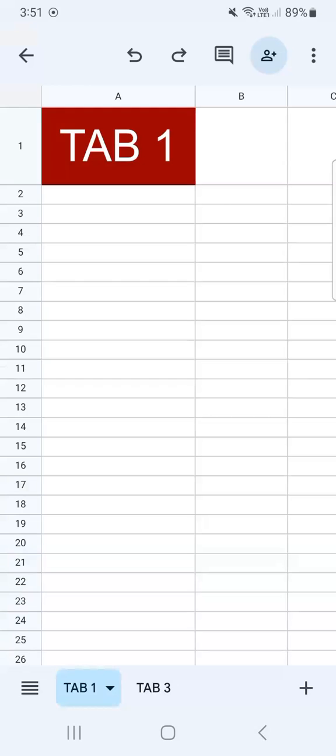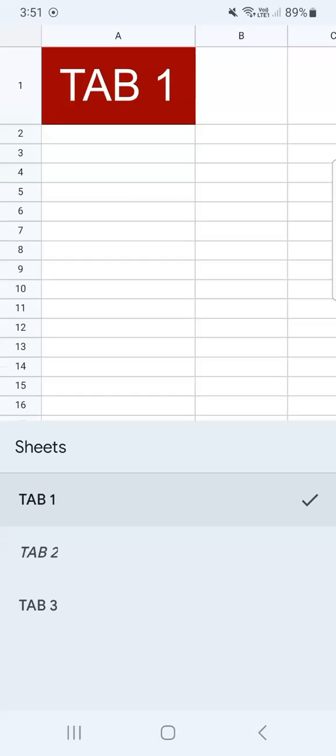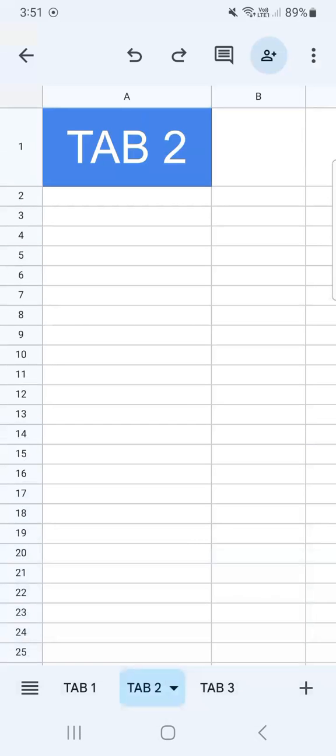Let's do that with our second tab. Tap on all sheets and tap on the second one that we've hidden, and there we have it — now we have all of our tabs back on our spreadsheet.